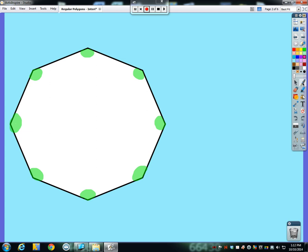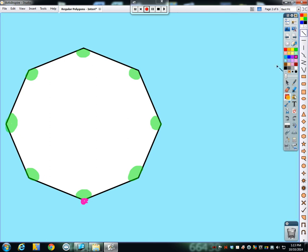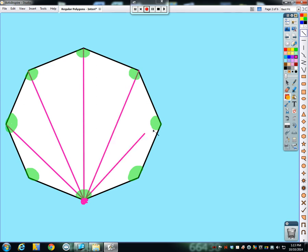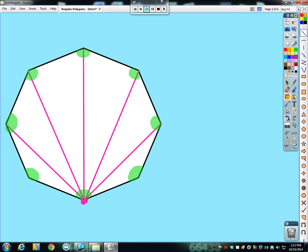The first thing I'm going to do is pick a vertex — it doesn't matter which one I start at. I'll start with the bottom vertex, and what I want to do is shoot over and touch every other vertex that goes through the inside of this regular octagon. So there's a diagonal, there's a diagonal, there's a diagonal, and there's a diagonal. I didn't draw a diagonal to the adjacent vertices because that would just be a side of the polygon.